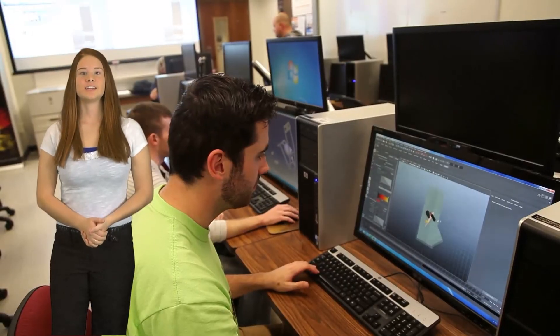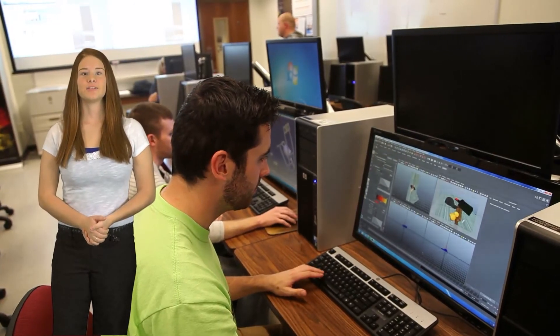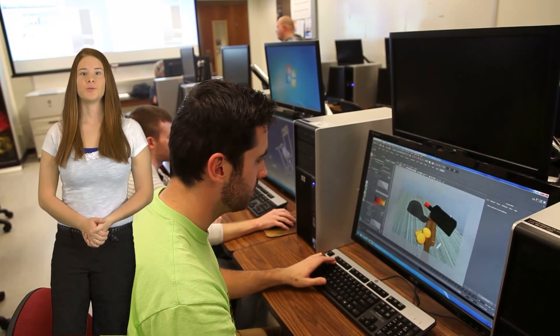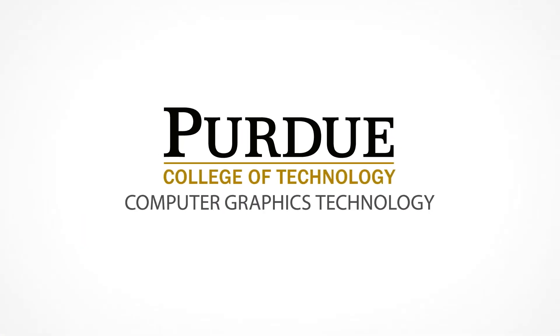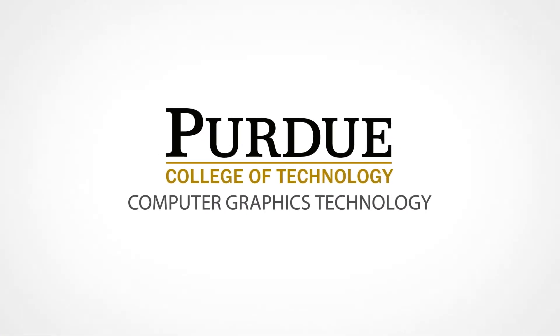Computer graphics technology is really what you make of it. What will you do? Purdue University. What we make moves the world forward.